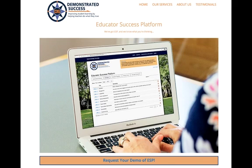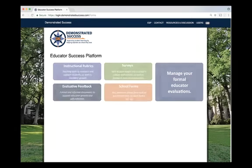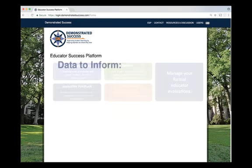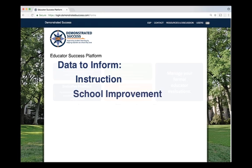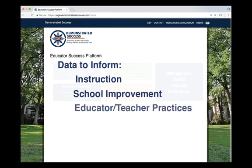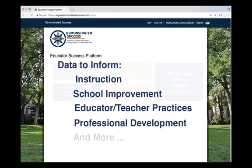ESP is a software solution that helps you gain insight into instructional strengths and weaknesses. It provides easy access to data that can be used to inform instruction, school improvement, educator and teacher practices, professional development, and much more.